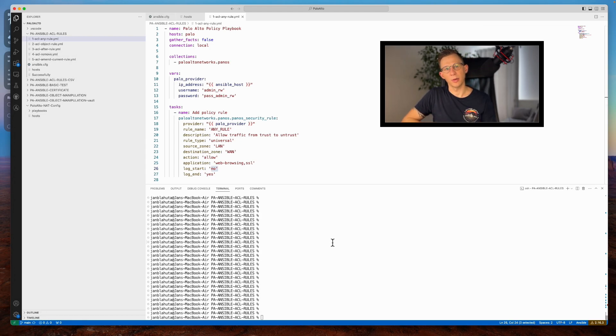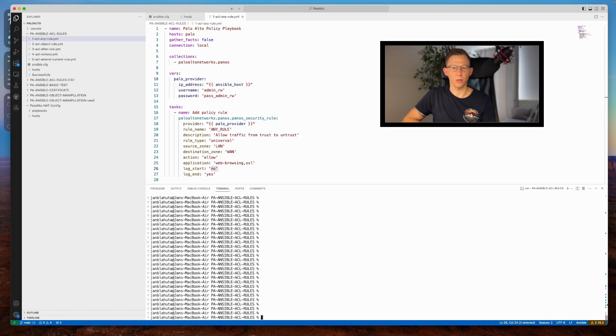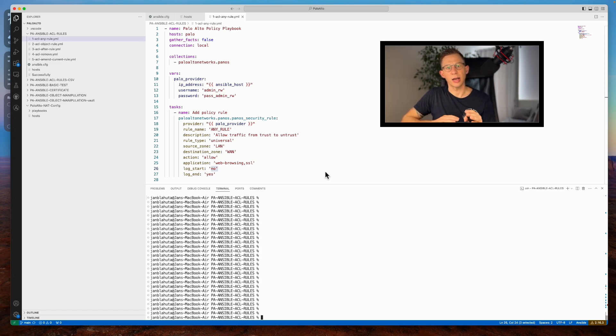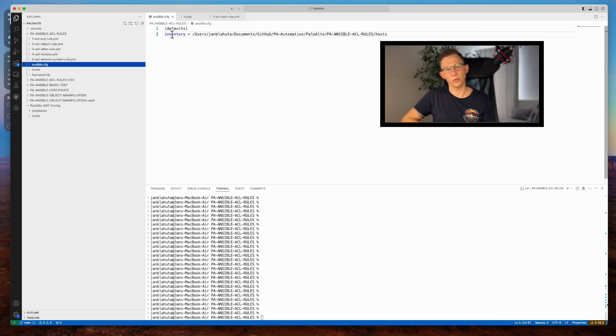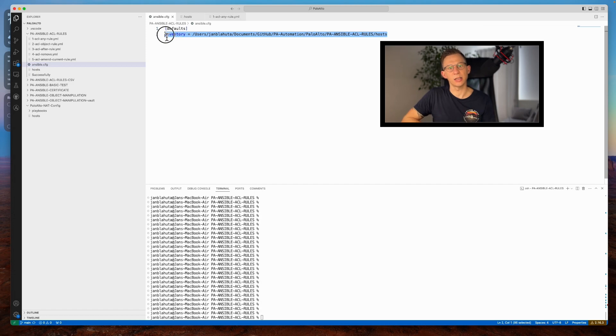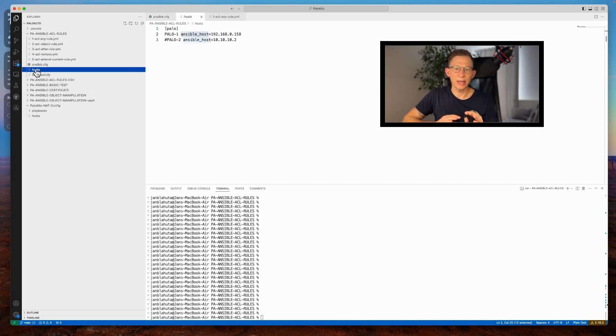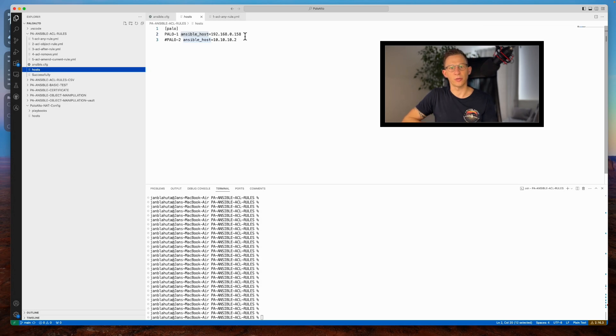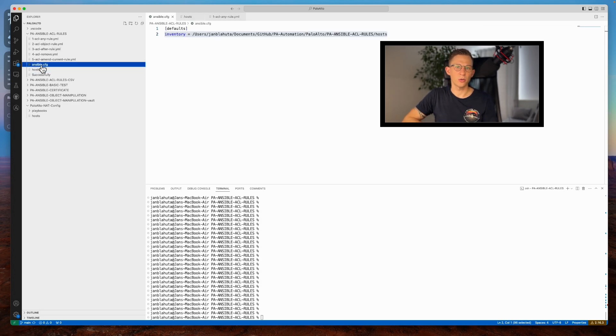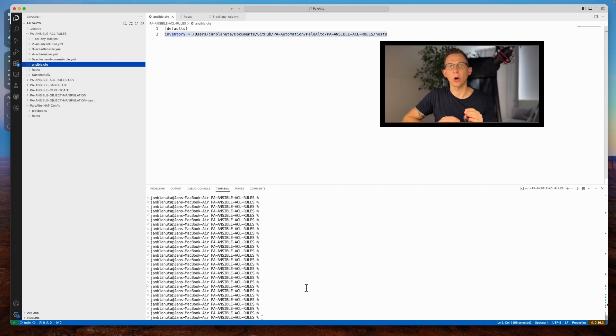Before commencing the lab, ensure your laptop has SSH access to the firewall. Within my folder, I have configured Ansible settings specifying the location of my host file. Since my host file isn't in a default Ansible location, it needs to be explicitly defined in the config file or specified during a playbook execution using option -I.